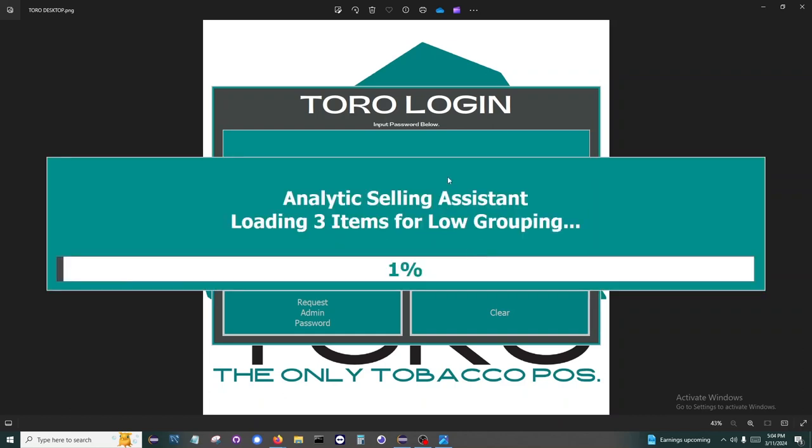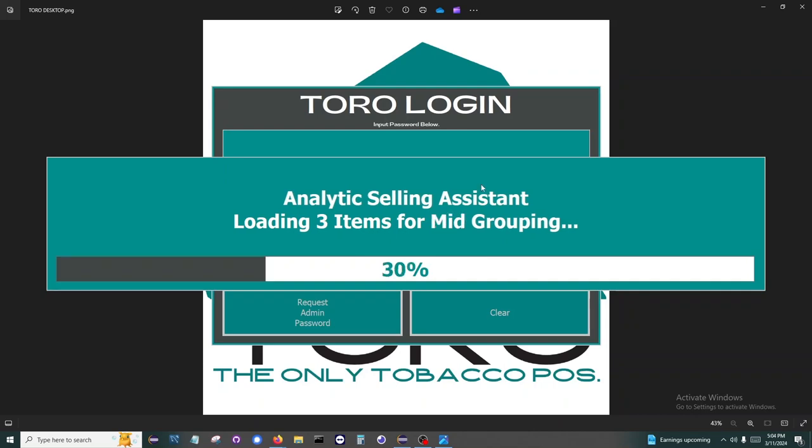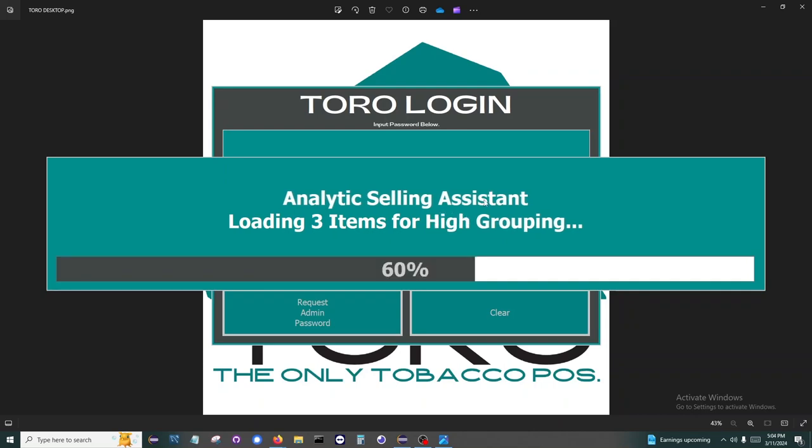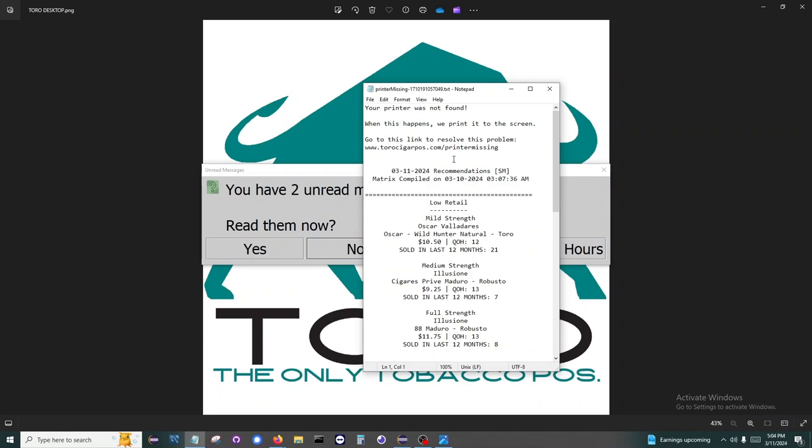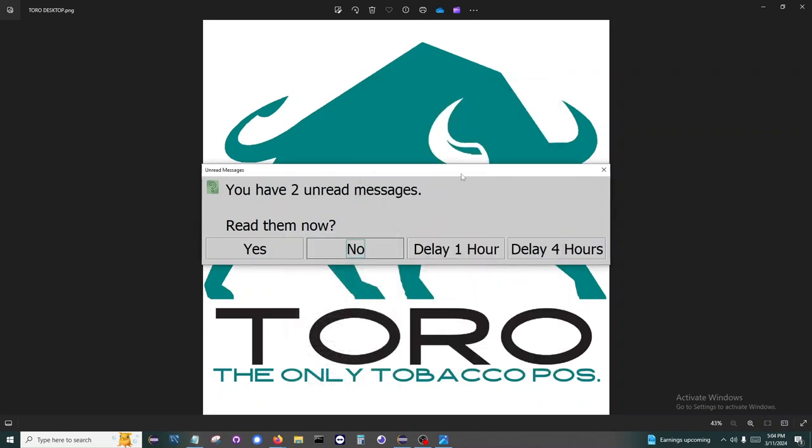This is the analytic selling assistant, and its purpose is to give your employees nine cigars to sell for the day that will help you with your shop goals. We will go into more detail on this in the inventory ordering video.